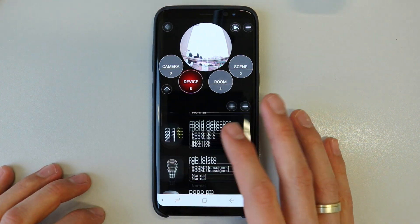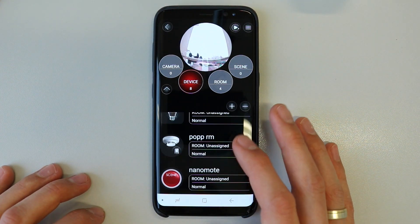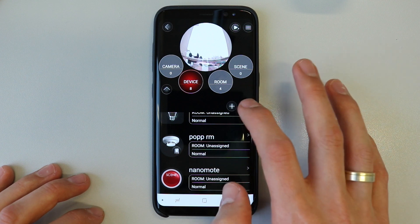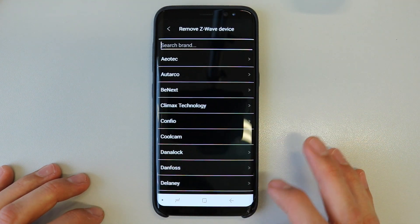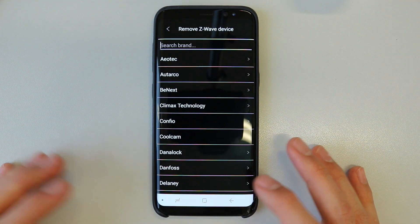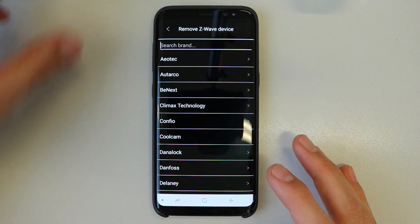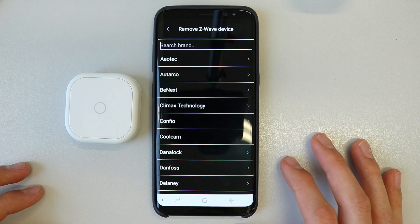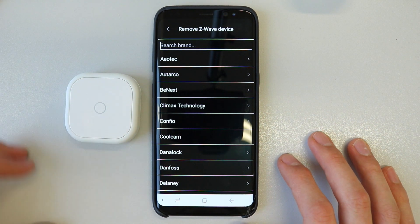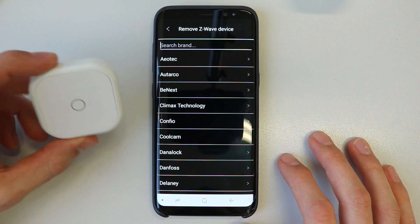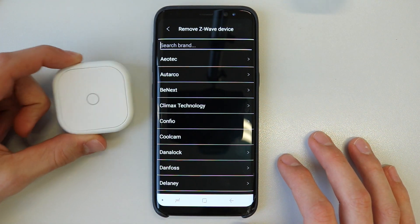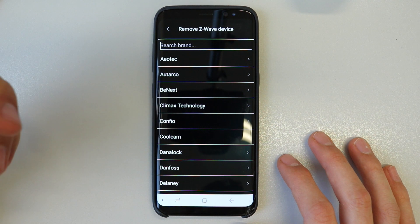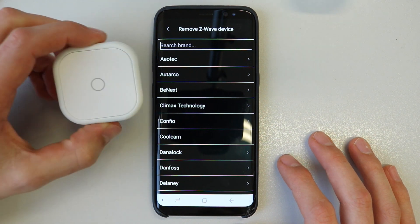Because I'm not sure if that device is still in my network, I will exclude it or remove it. For that I'm using an AoTech Nano Mode, and this device can be included via Z-Wave.